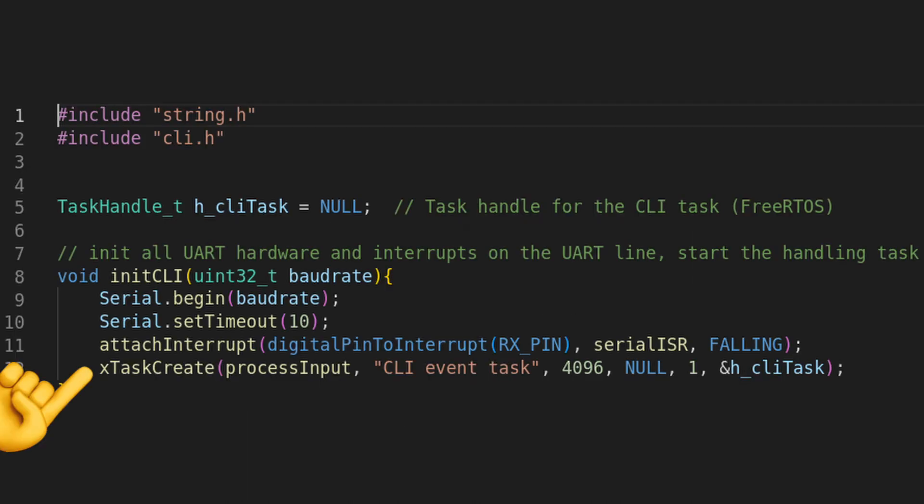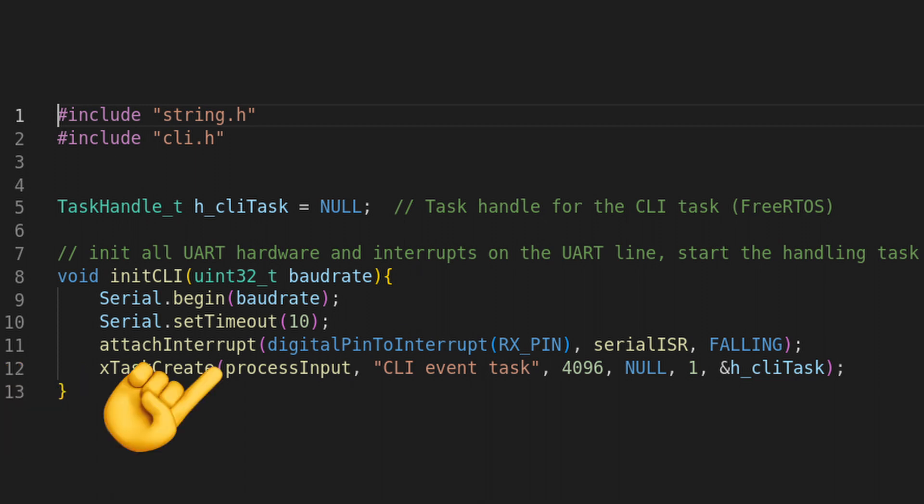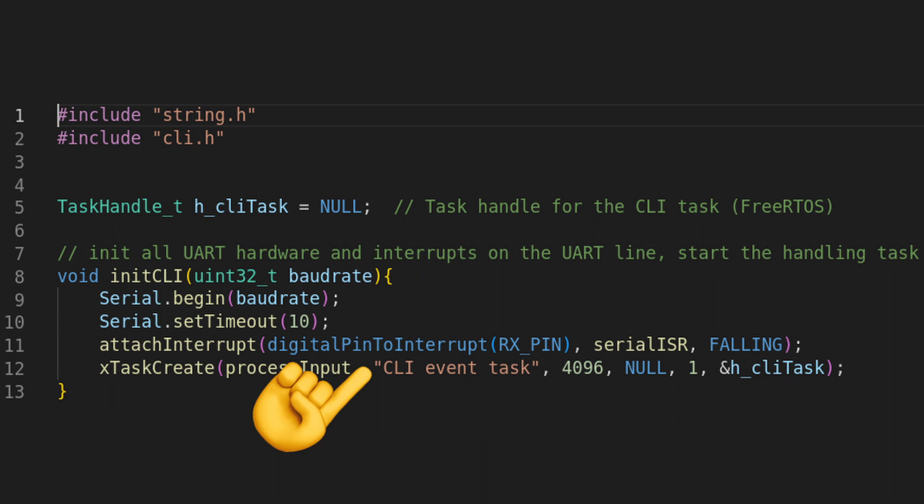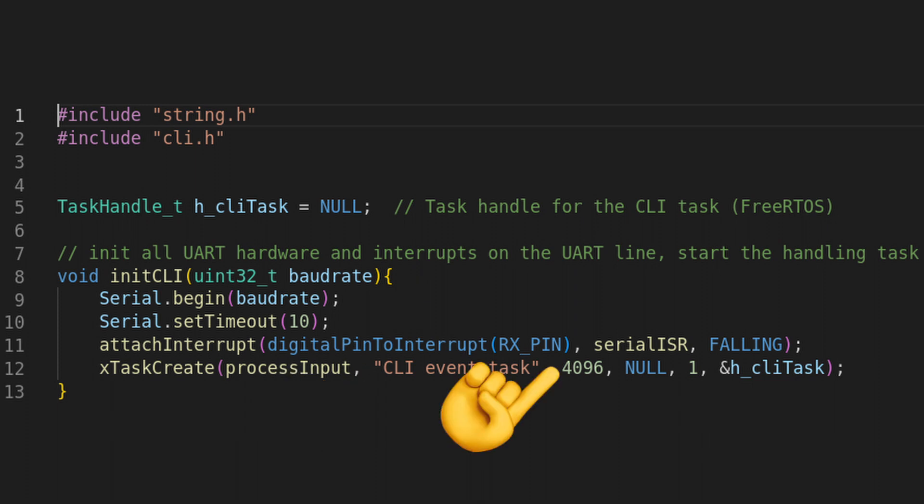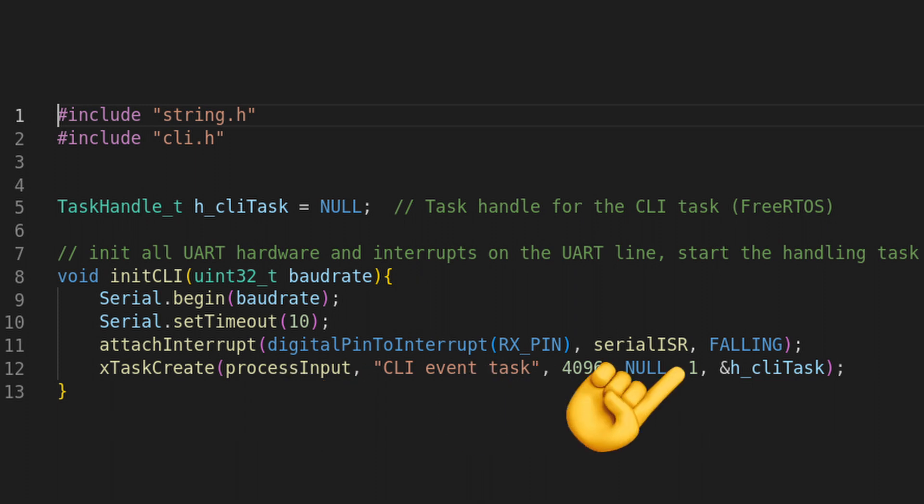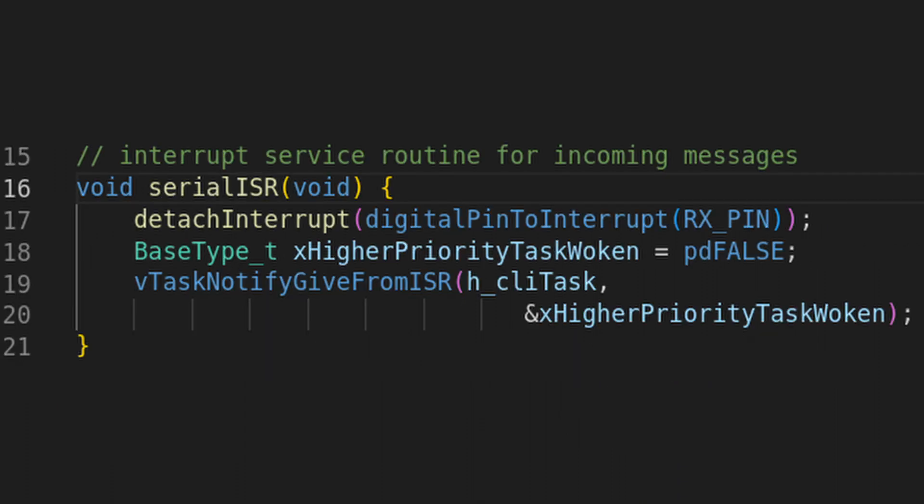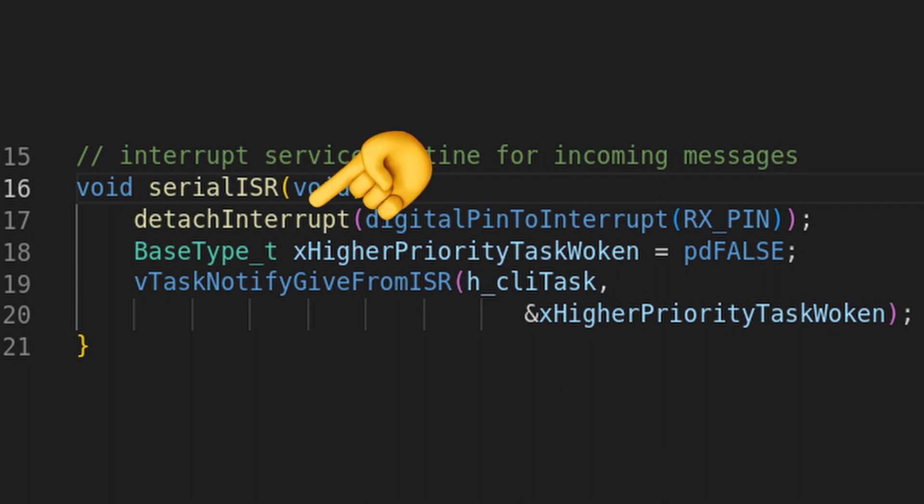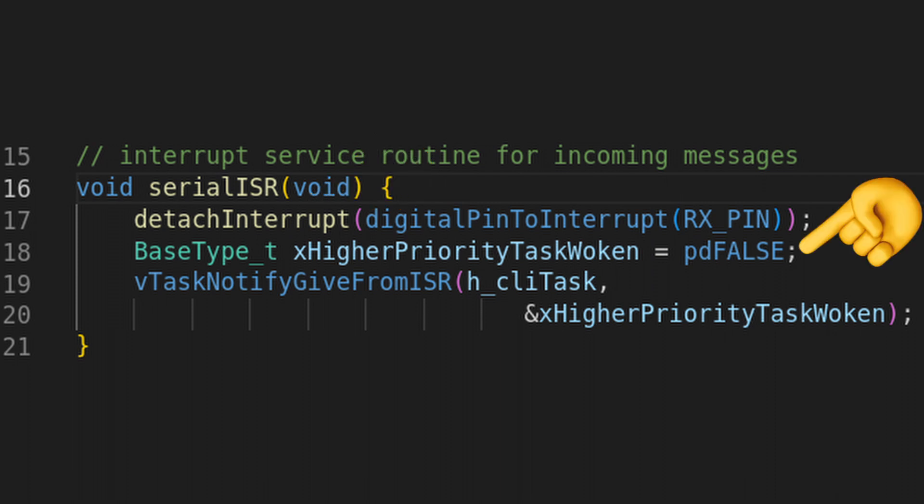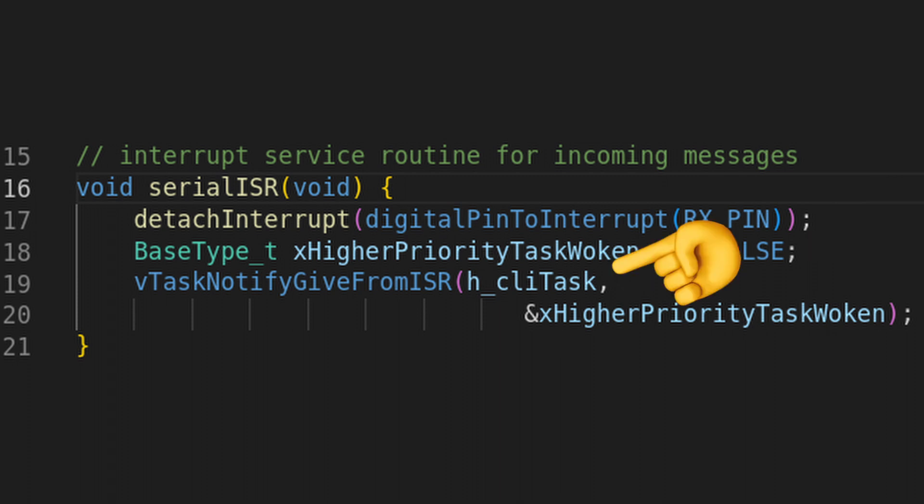Next, we create the actual processing task where the magic will happen. We pass the process function that we will define in a minute, a description, memory size, no additional arguments, a priority of 1, which means very important, and the yet empty task handle created above. Next, we define the interrupt service routine that we attached already. In it, we have to detach the interrupt, as explained before, or else this routine will get spammed like crazy. We then create the flag that FreeRTOS needs. This is just syntax stuff. Then we notify the actual task from the ISR, as indicated by the task handle.